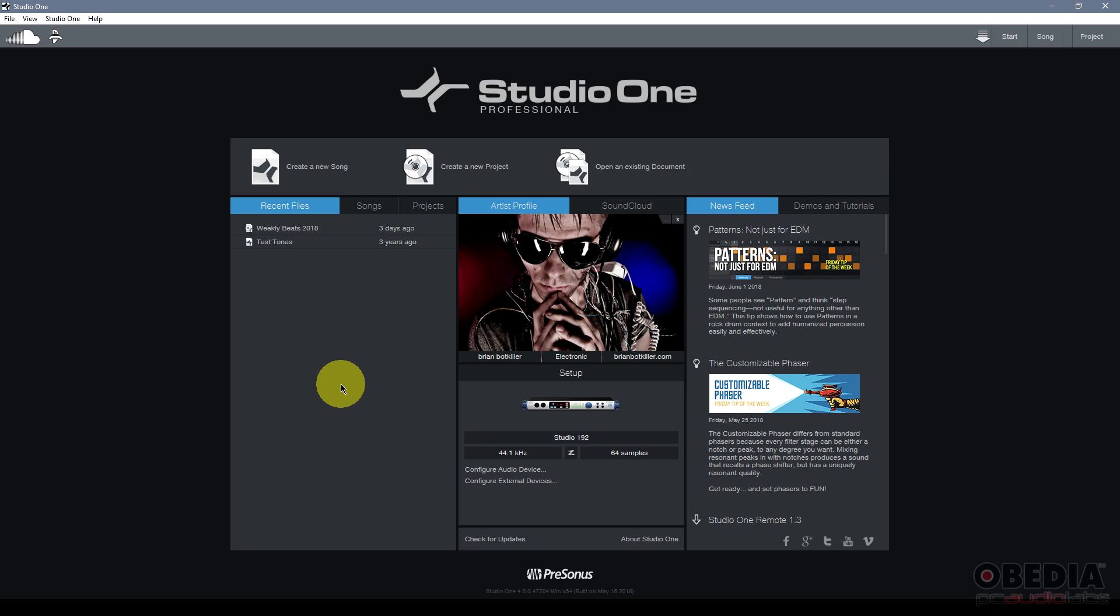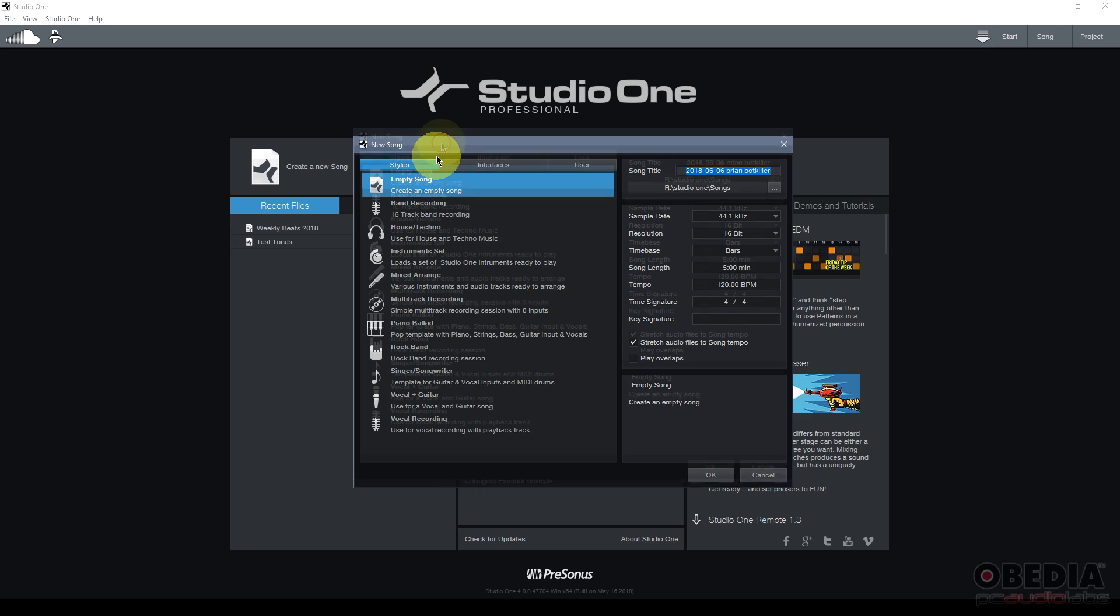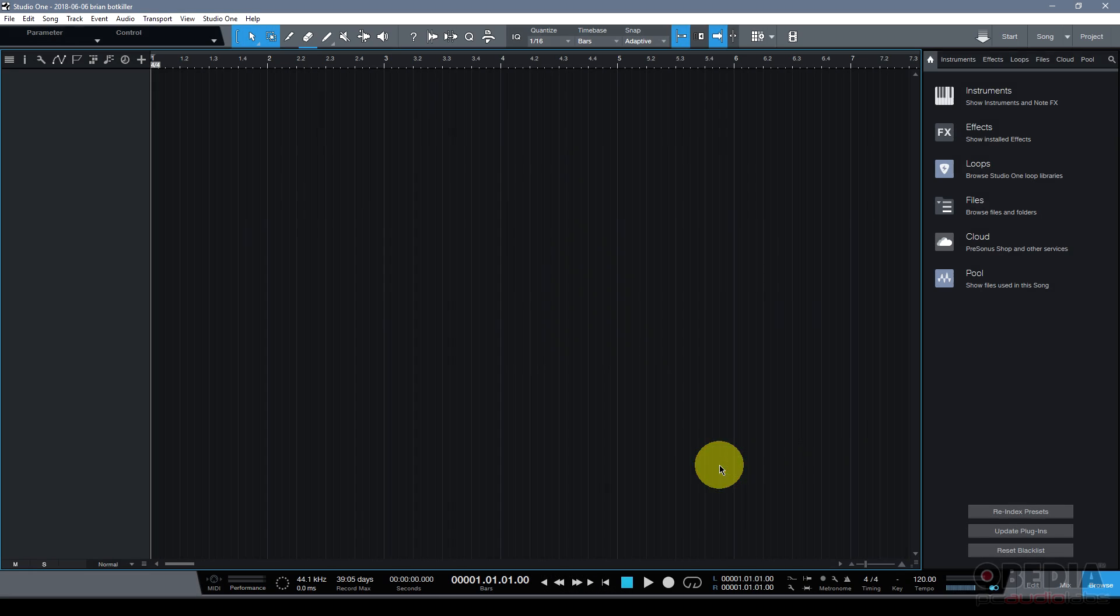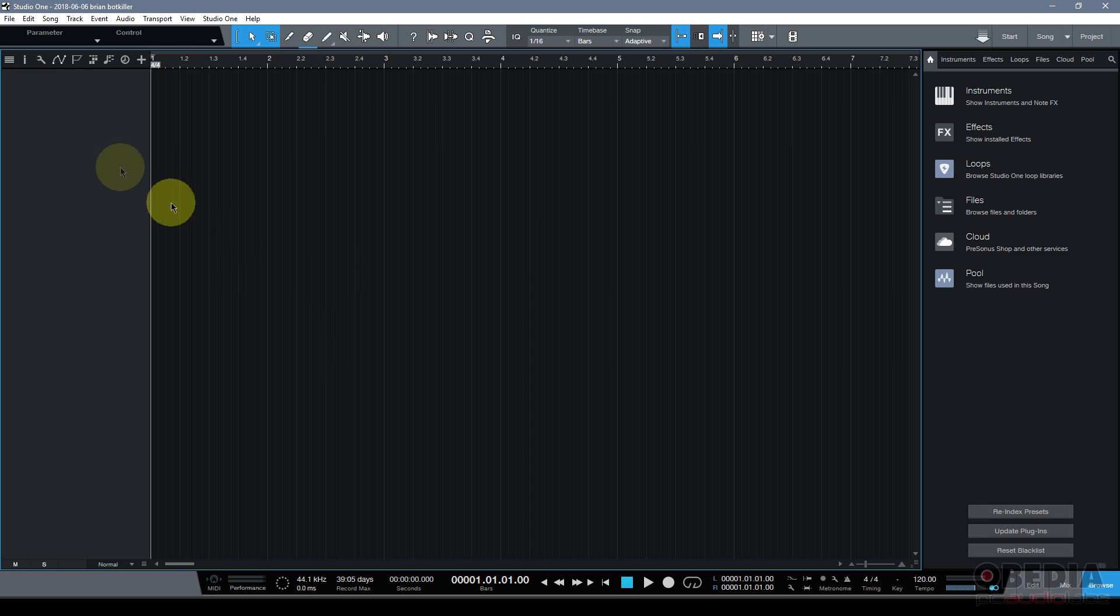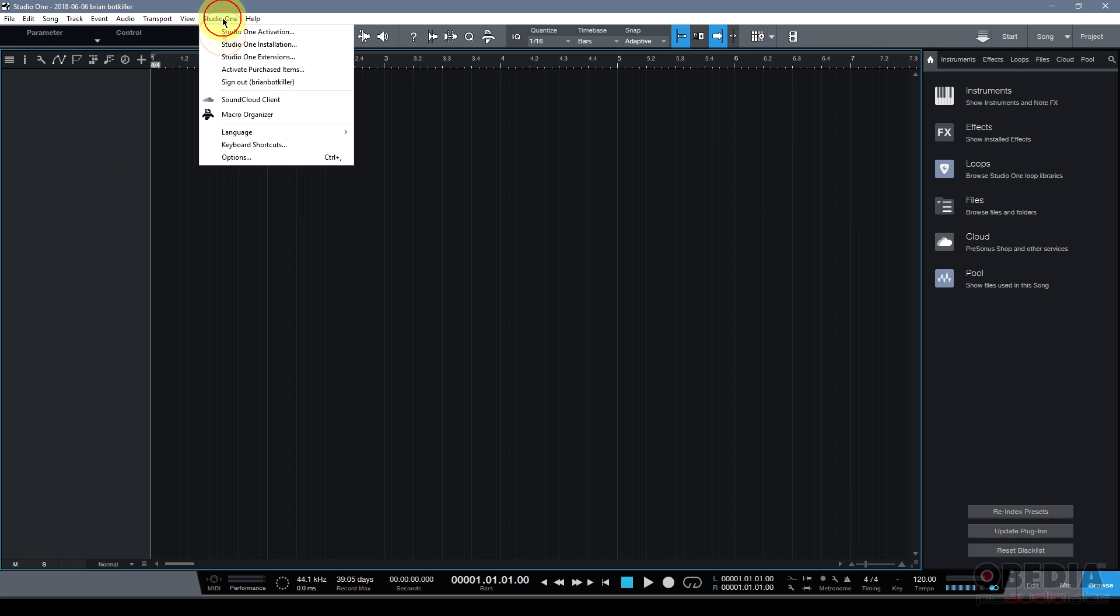Now in order to begin setting up the audio inputs and outputs in Studio One I need to create a new song. So I'm going to go ahead and click on create new song and I'm just going to disregard the initial setup of the song right now. I don't need to do any special settings because I just need to set up my audio inputs and outputs. I'll hit OK on the create new song dialog box and now in my new song that I've just created I'm going to go ahead and open up the settings for this song.